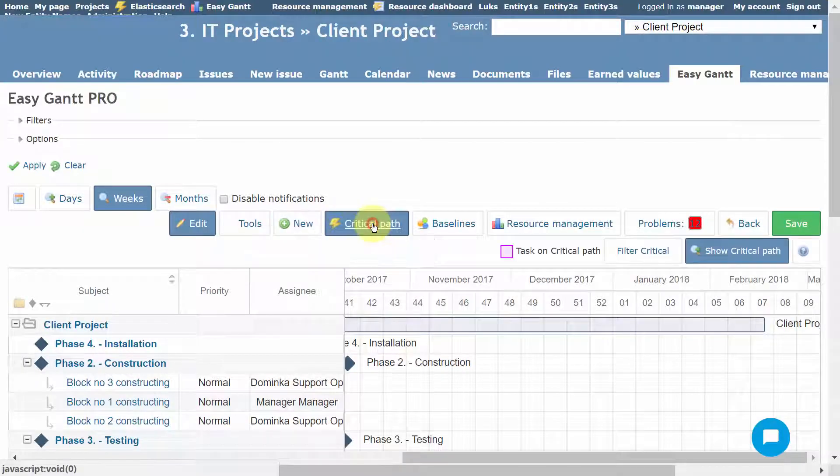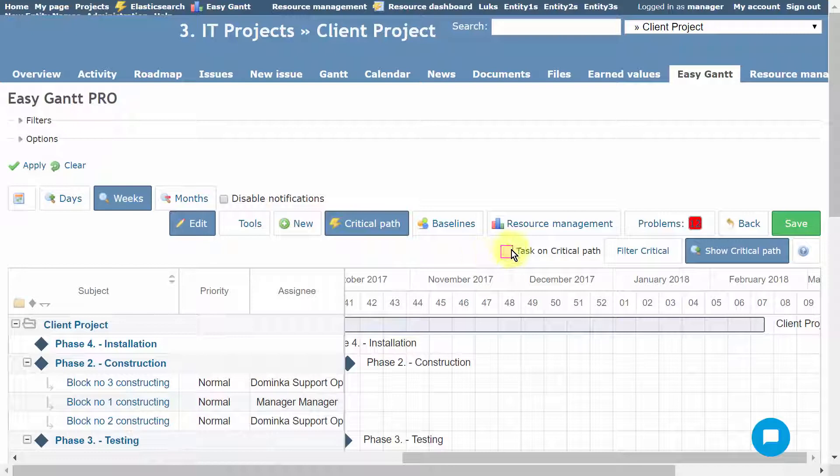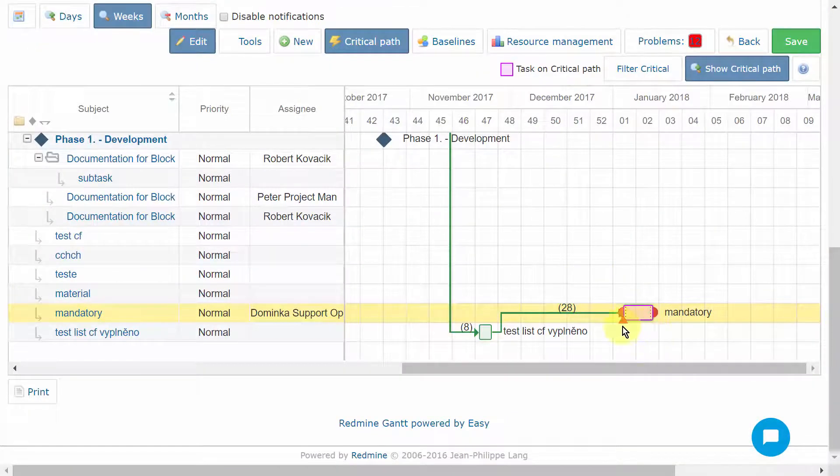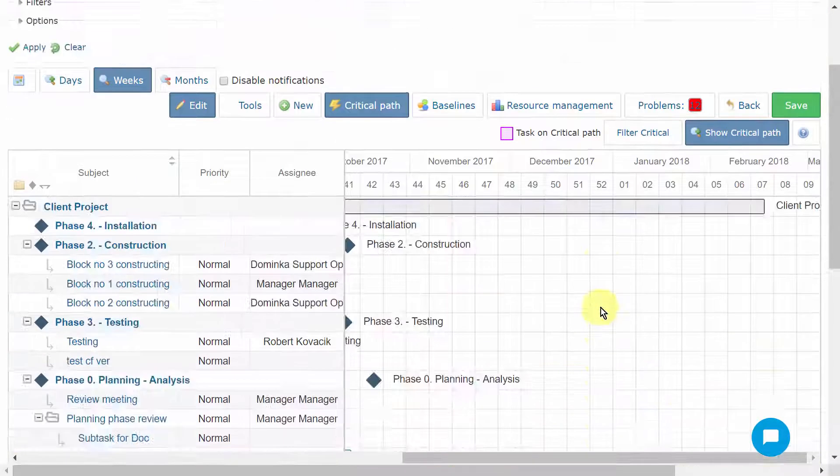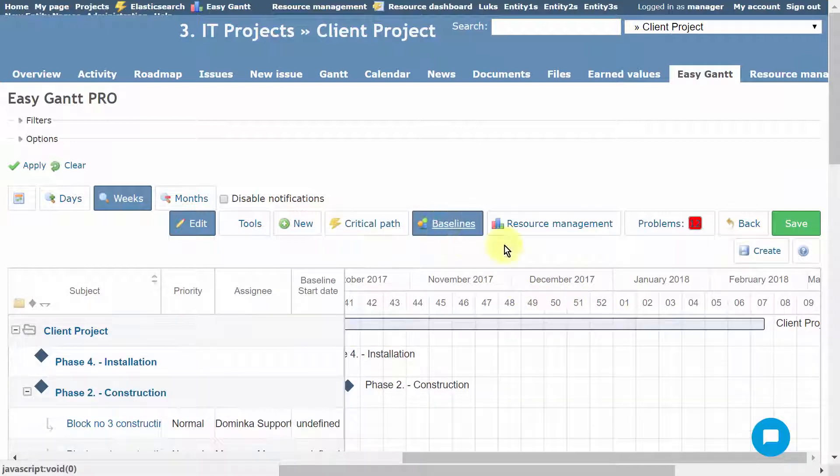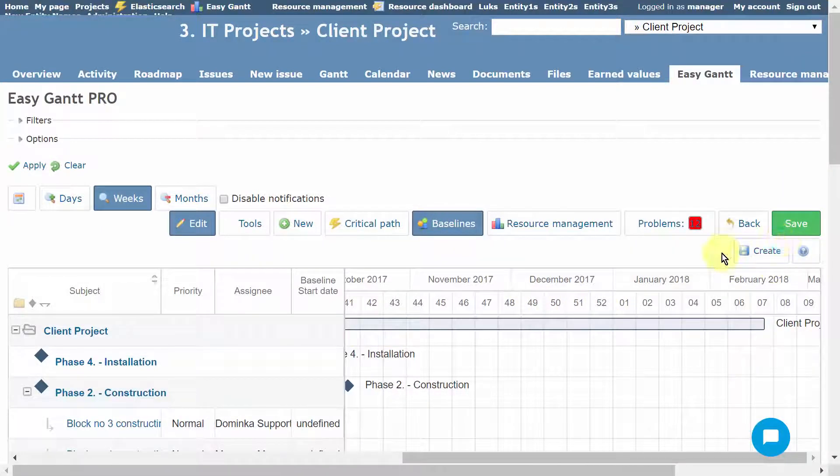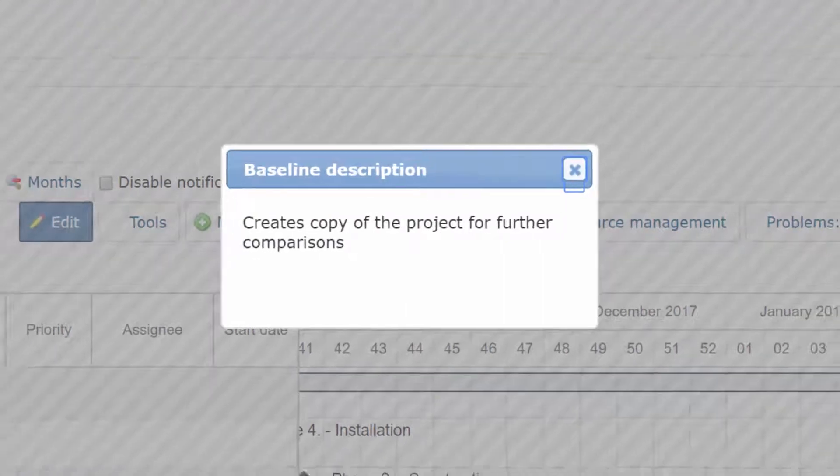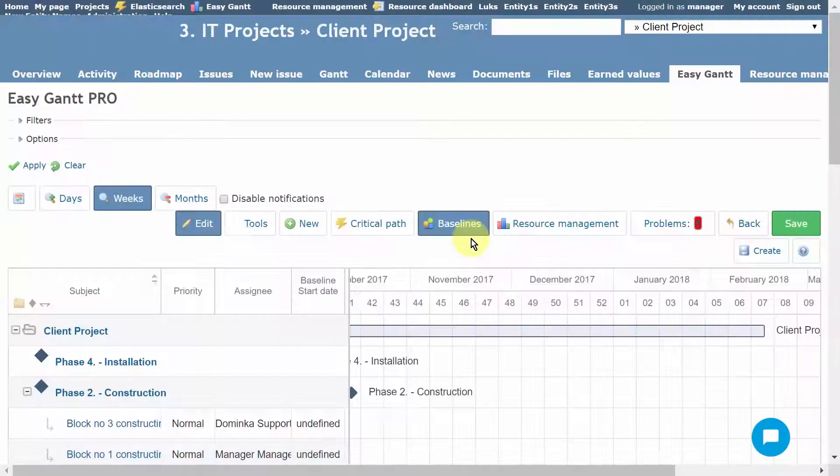Critical Path will show us the tasks having an effect on the overall timely completion of the project. Also, you can use baselines, which allow you to compare your actual project delivery with your original plan or a point in time.